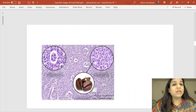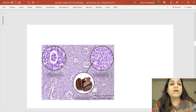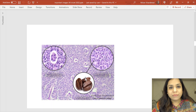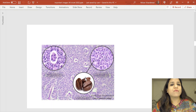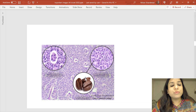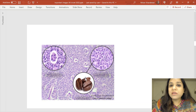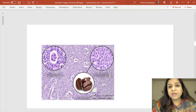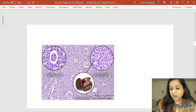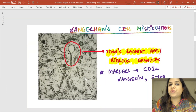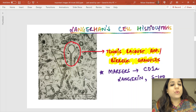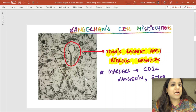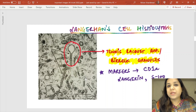On light microscopy, you see nuclei with a longitudinal groove — called coffee bean nuclei. Many tumors have coffee bean nuclei: Brenner's tumor, granulosa cell tumor, papillary carcinoma of thyroid, and Langerhans cell histiocytosis. The markers for LCH are CD1A, Langerin, or S100 positive — very popularly asked in MCQ exams.